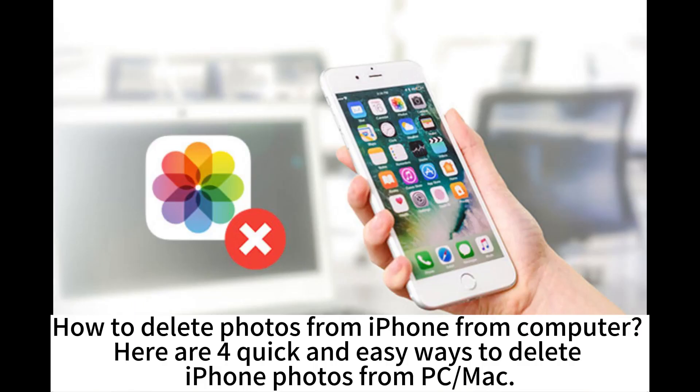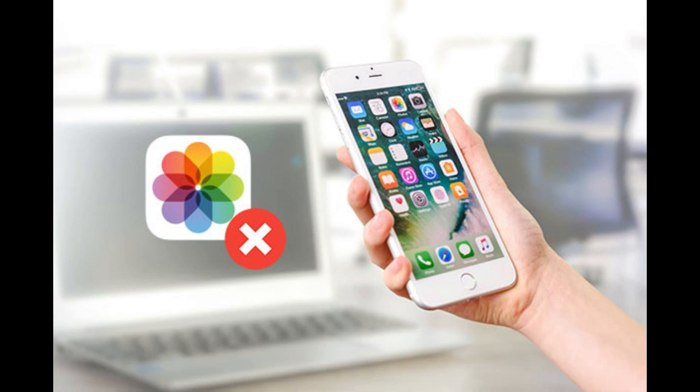How to delete photos from iPhone from computer? Here are four quick and easy ways to delete iPhone photos from PC or Mac.